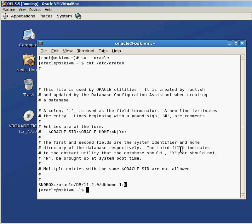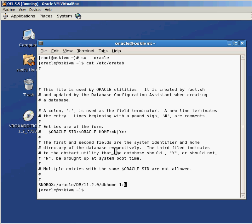It's not as easy as turning this to a Y and having everything start up automatically — there are other things you have to do, but the first step is to turn that field to a Y. I'll have another video that goes through all of the steps to automatically start up your database. Just remember that even though the comments say the third field indicates to the dbstart utility whether the database should be brought up at system boot time, it's not as simple as just turning that to Y. You can't just reboot the server and expect the database to start.